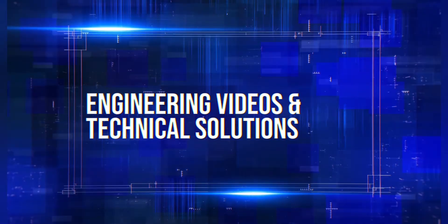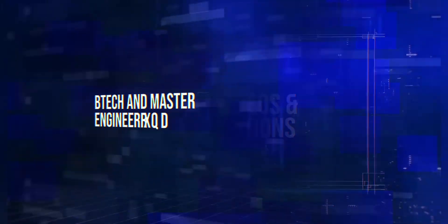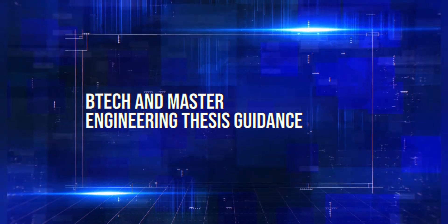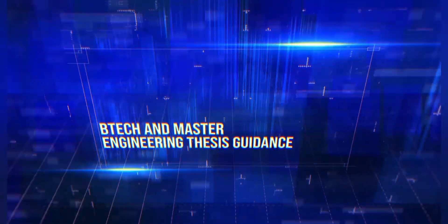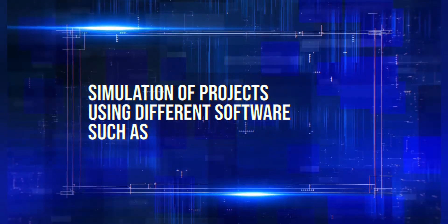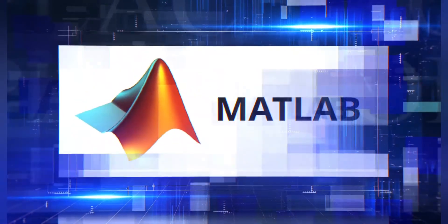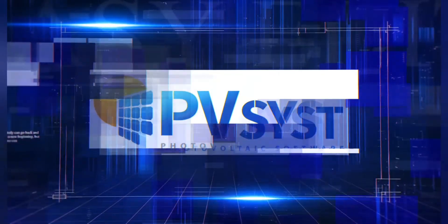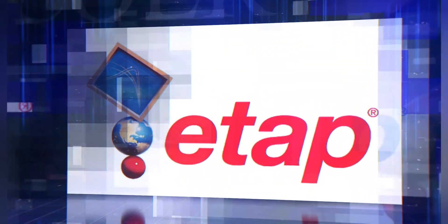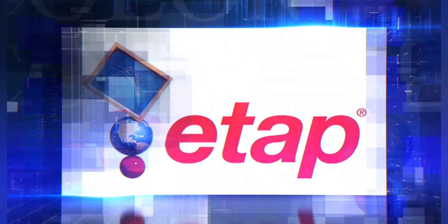Engineering videos and technical solutions, BTEC and Master Engineering thesis guidance, simulation of projects using different software such as MATLAB, PVSYS, Helioscope, ETAP and many more.